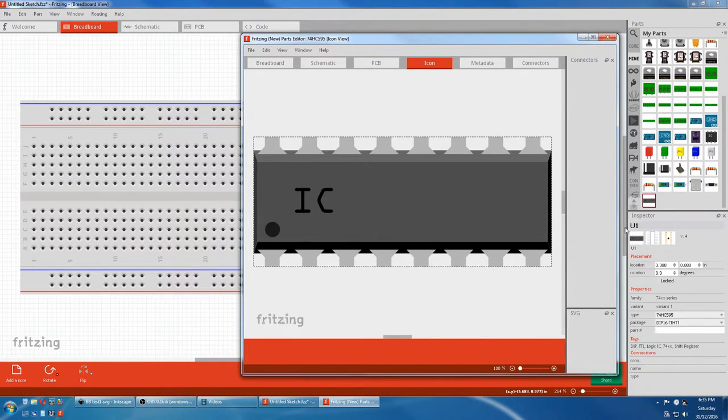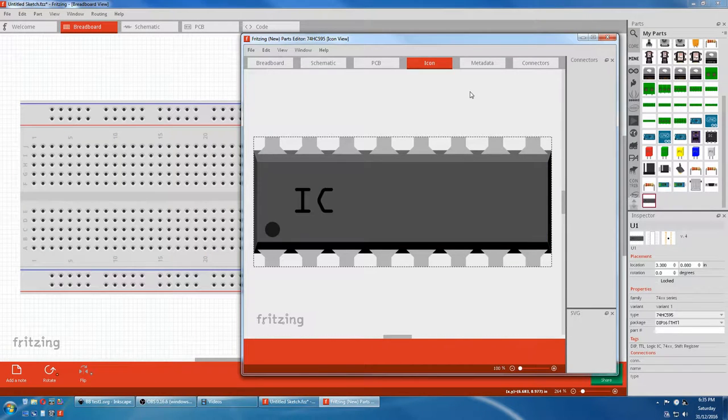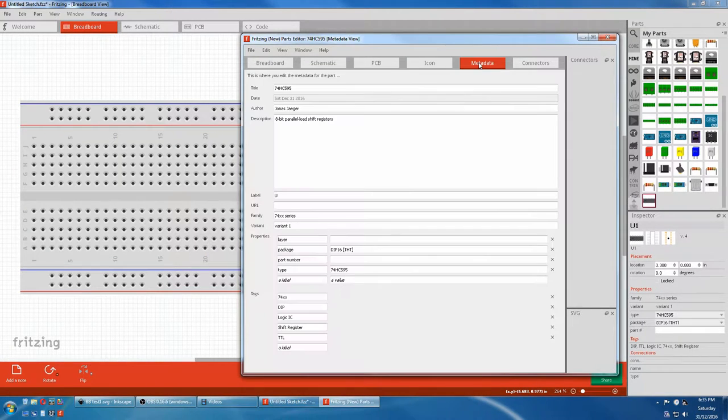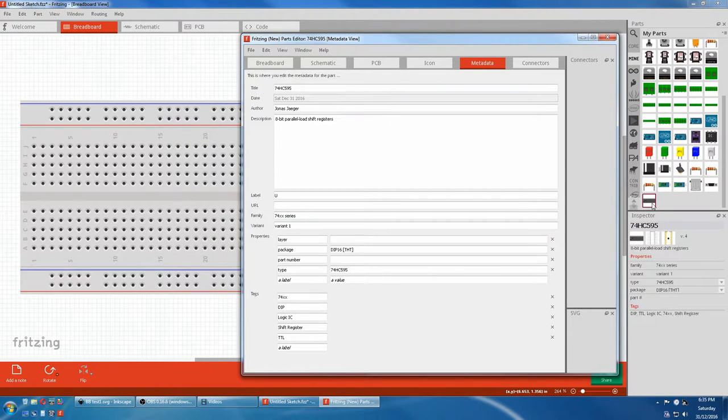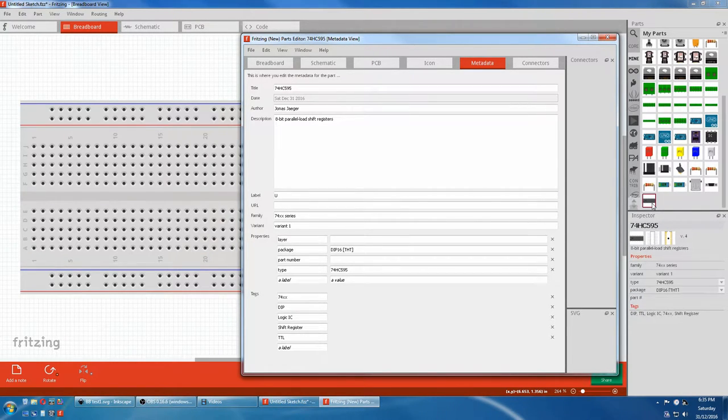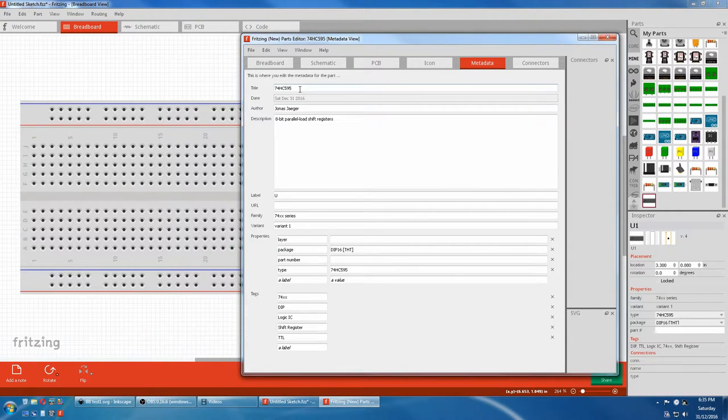Right, you can see our icon's changed now. Now we'll come and look at the metadata. Now this title here is the title that will be in Inspector. So we want to change that so we know one from the other. So we'll just put a C on there in Custom.